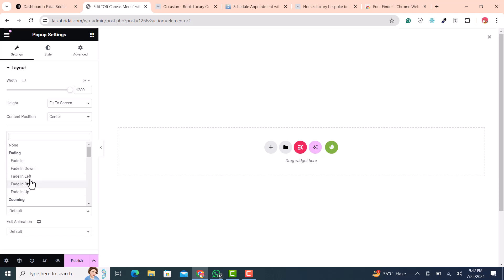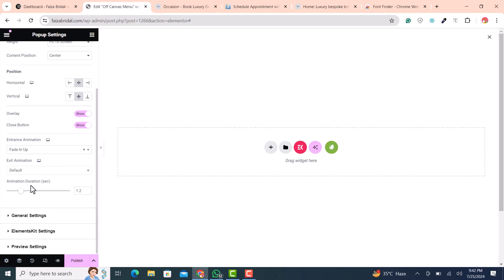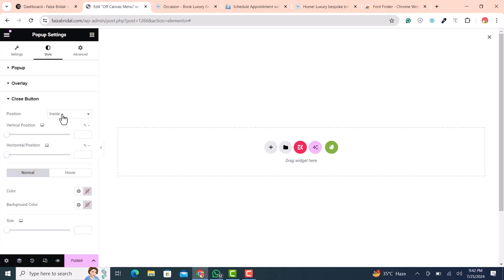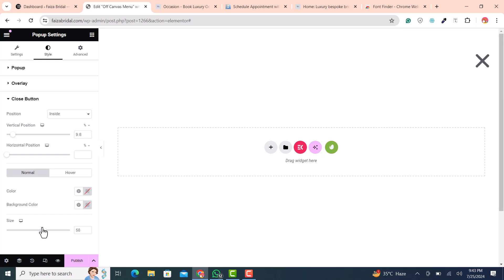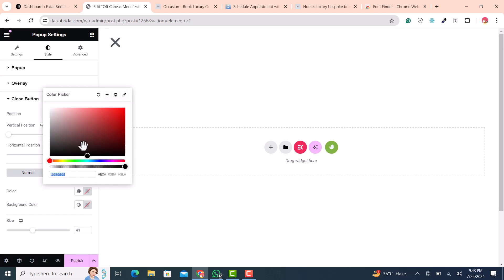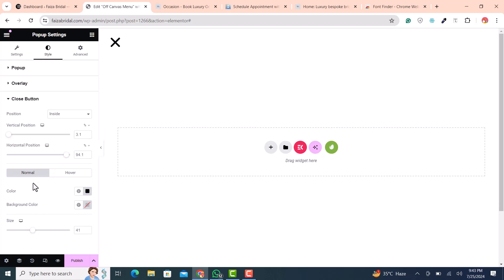The Close button should be visible. For the Entrance Effect, you can select fade in, fade up, or zoom — this controls which animation plays when the menu appears. In the Style tab, you can set the Close button to be inside or outside the popup. Adjust the vertical and horizontal position by dragging. Set the size and make the color black.